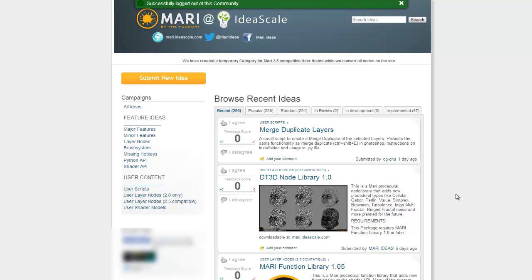In Mari 2.0 we more or less had to hack some installation files to get nodes to show up. This is no longer the case — things are pretty easy now.